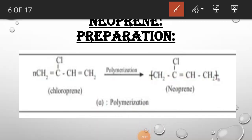Let's see the preparation. This is chloroprene, that is 2-chloro-1,3-butadiene. The structure of 1,3-butadiene has carbons 1, 2, 3, 4. At the second carbon, chlorine is present. So it is called chloroprene, and its IUPAC name is 2-chloro-1,3-butadiene.